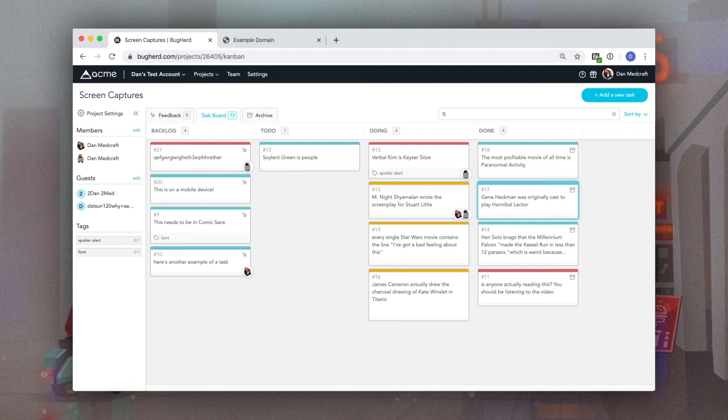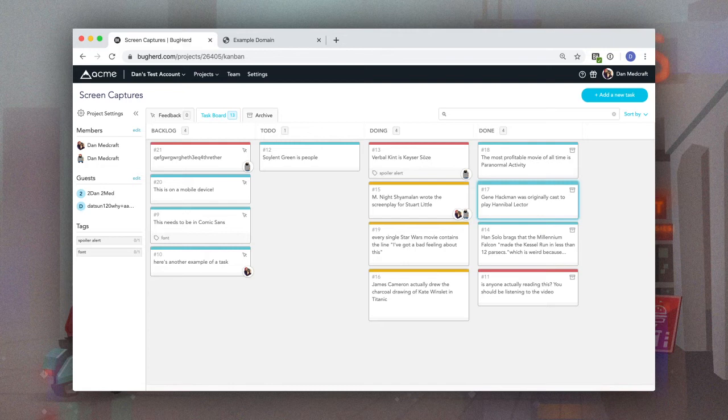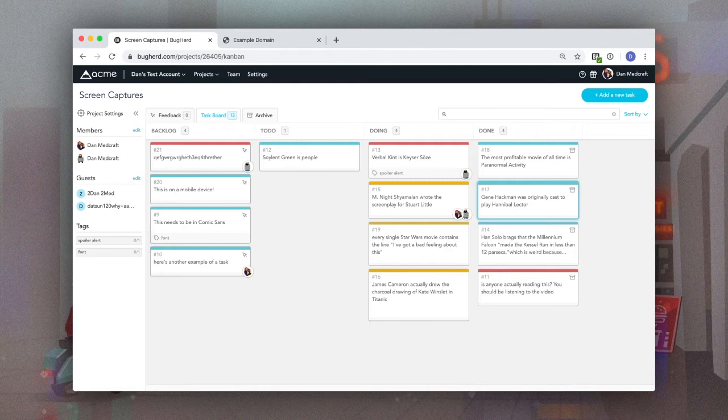When it comes to BugHerd projects, you have full privacy control over exactly what your clients and users can see. You don't need to worry about people seeing sensitive information unless you want them to.